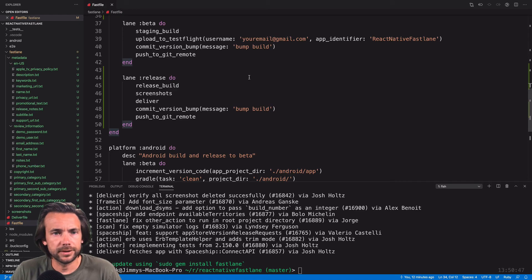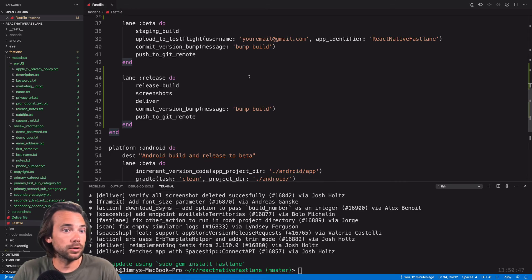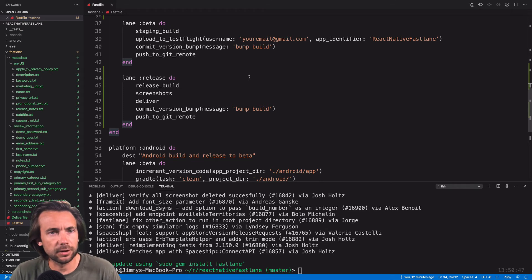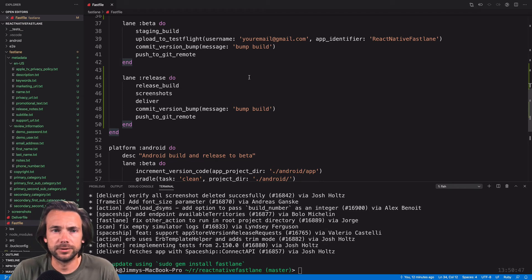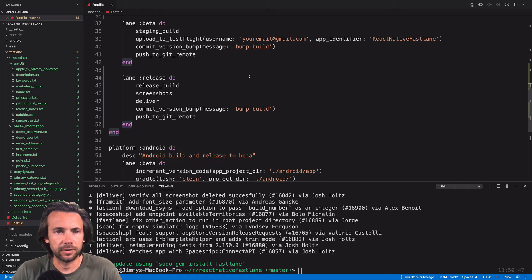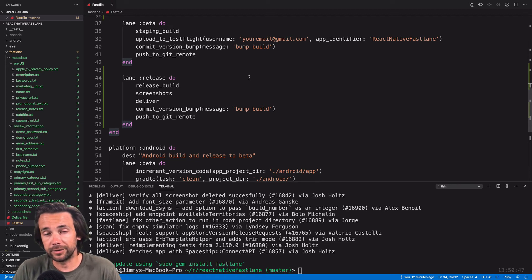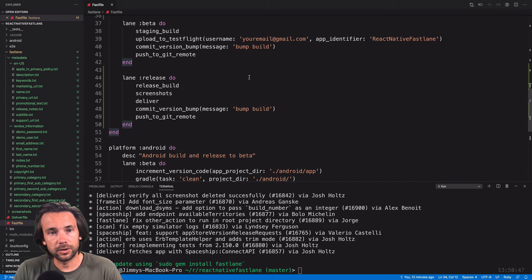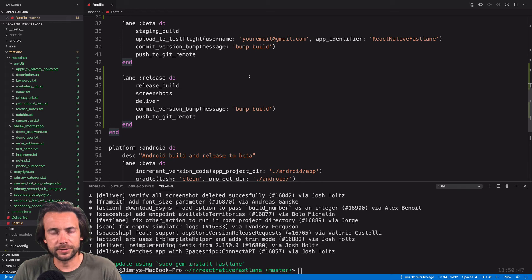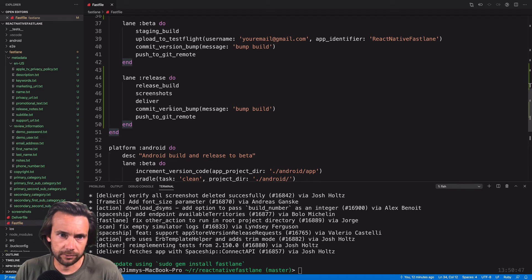So we're all done with iOS release. There's a lot more you can do. I encourage you guys to look into Fastlane and see all the different options, but we got a solid release here. Build automatically, create all of our screenshots, automatically frame our screenshots, automatically upload the build screenshots and any metadata we've changed. Then it will commit the changes and push it to our git repo.